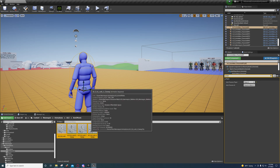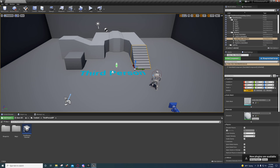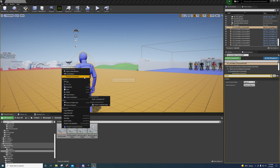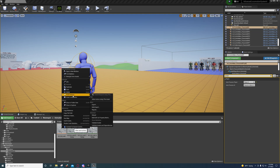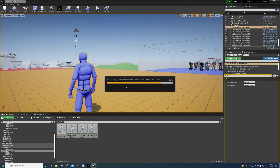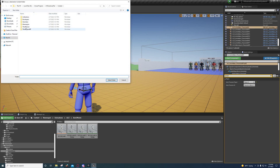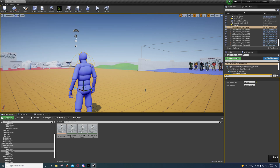Then we're going to exit out of the project we just made. Right-click on these and go to Asset Actions, go to Migrate, save selected. Just press OK. Then go to the folder where you created your project, go to under the Content folder, and select folder. It'll ask if you want to override it — say Yes to All. And now you can exit out of this.